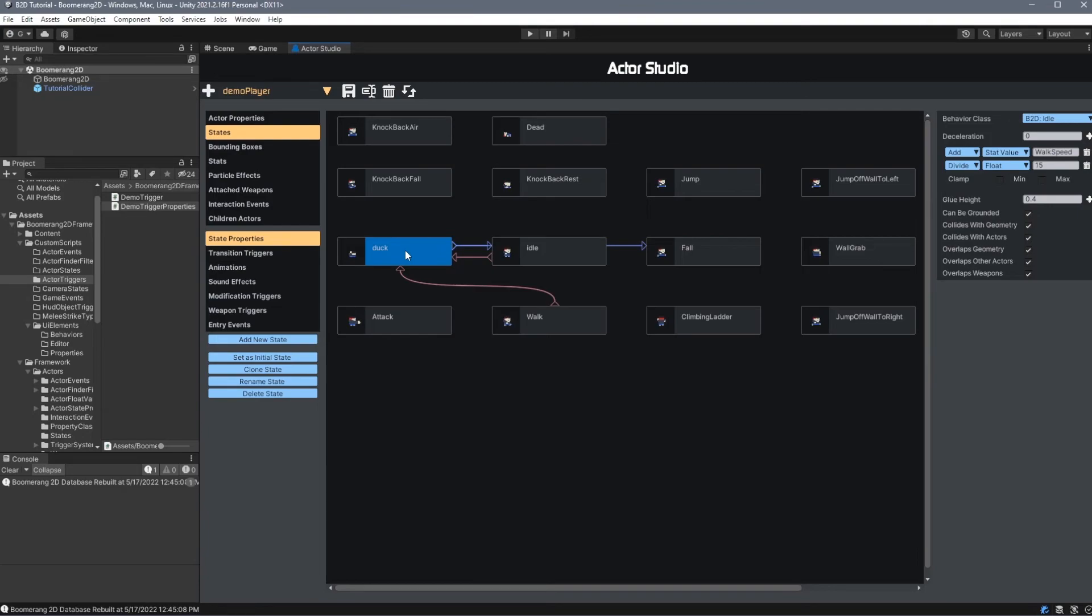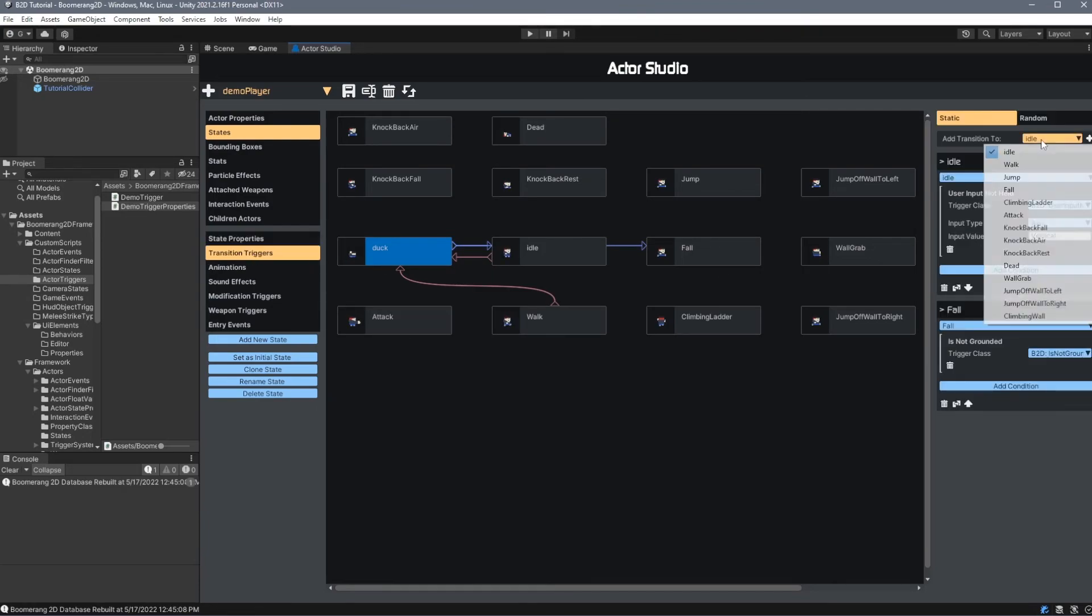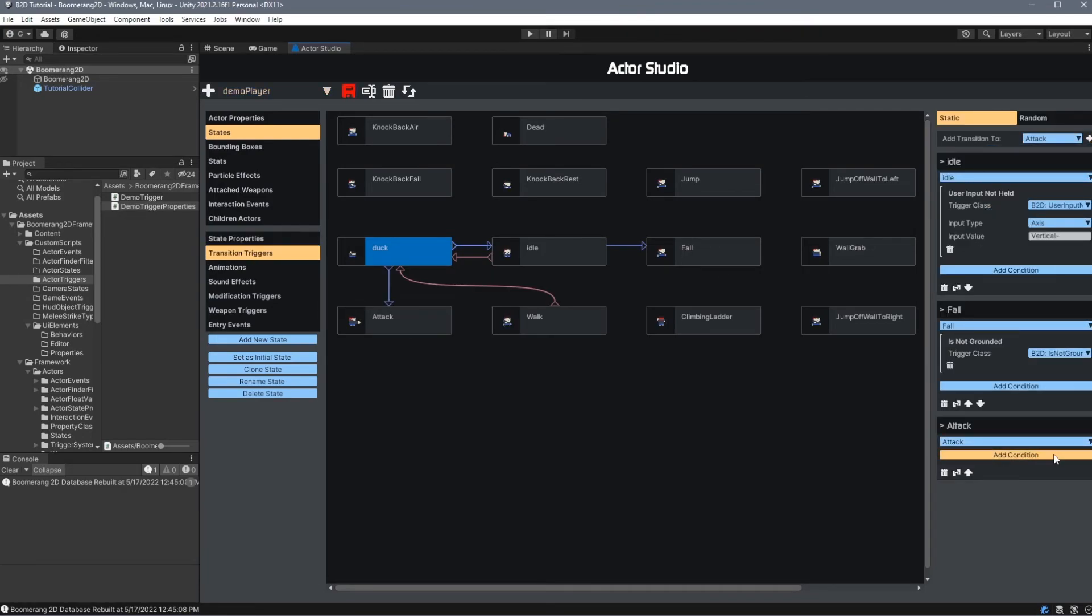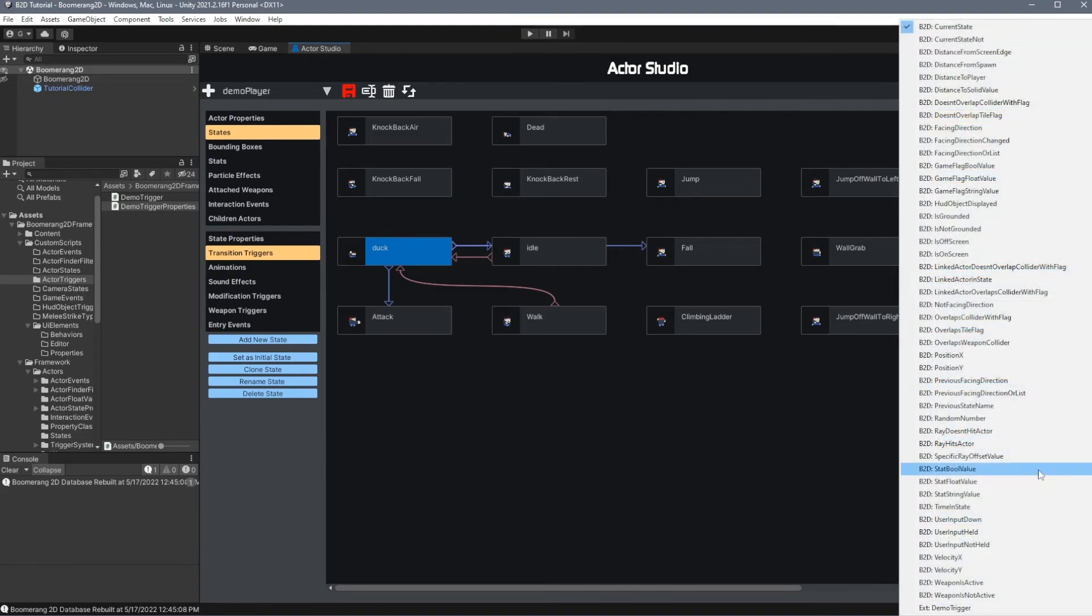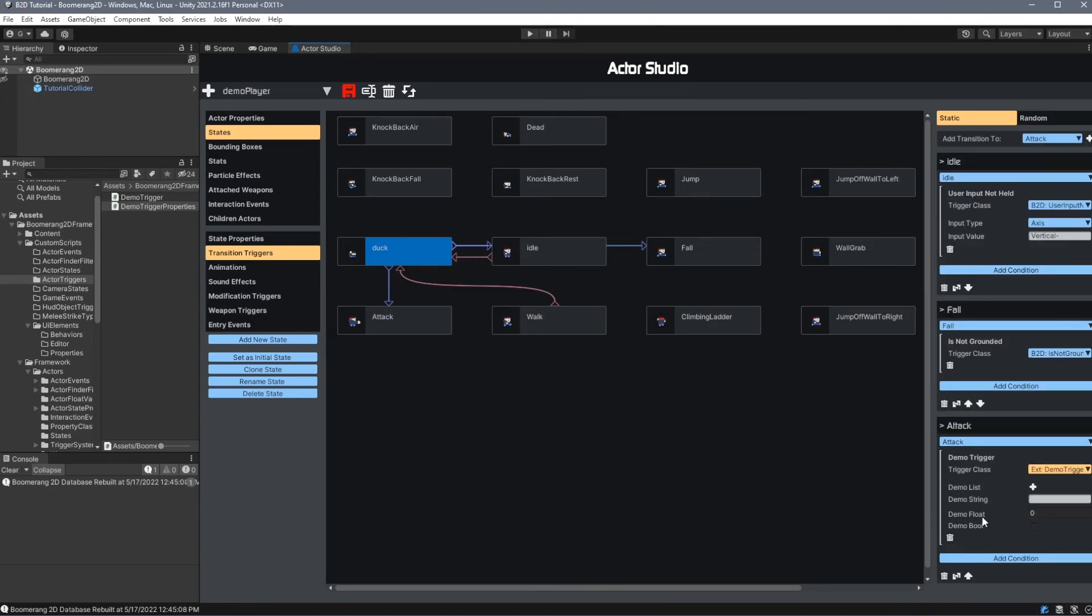Let's add a trigger that transitions from Duck into Attack. I'll add a new condition, and when I choose this drop-down box, we'll see our new demo trigger has appeared at the bottom with an EXT prefix. We'll also see that we have properties for Demo List, Demo String, Demo Float, and Demo Boolean.